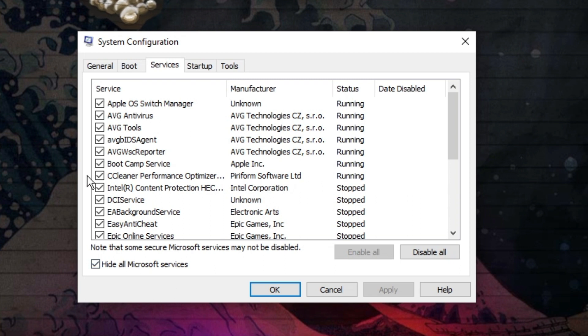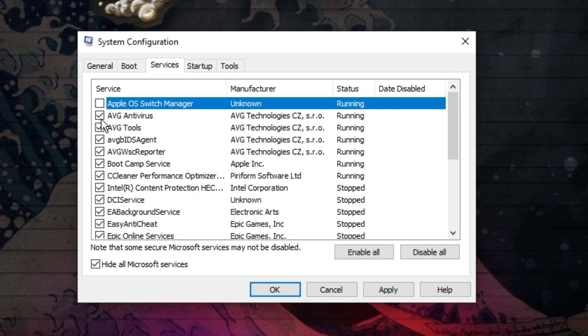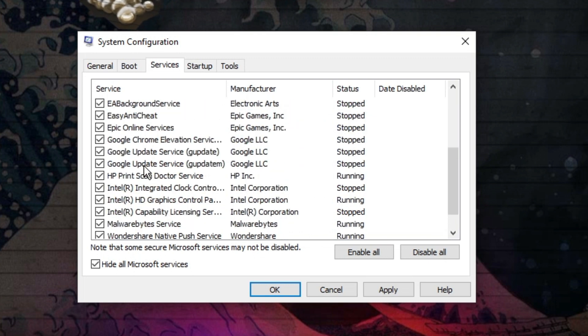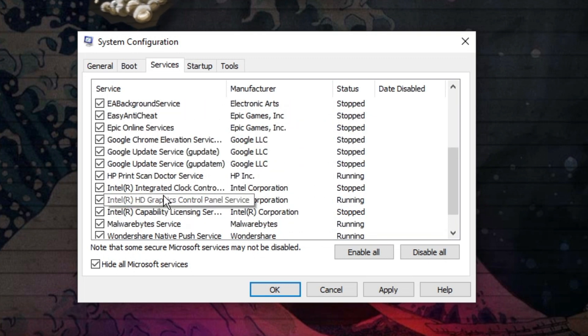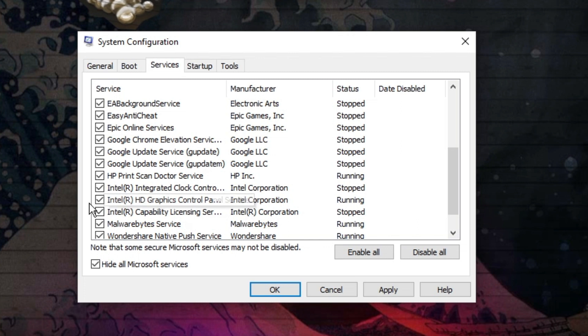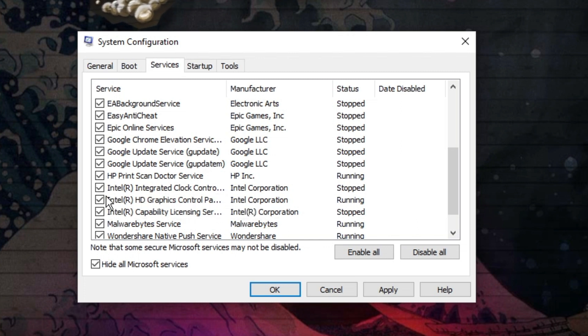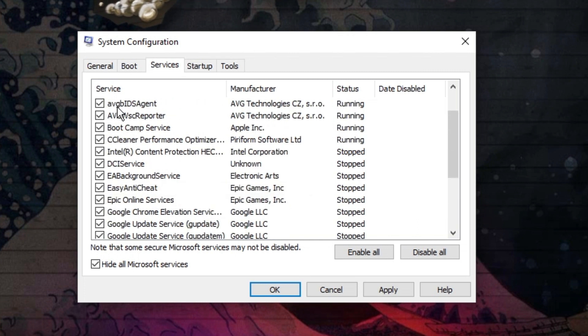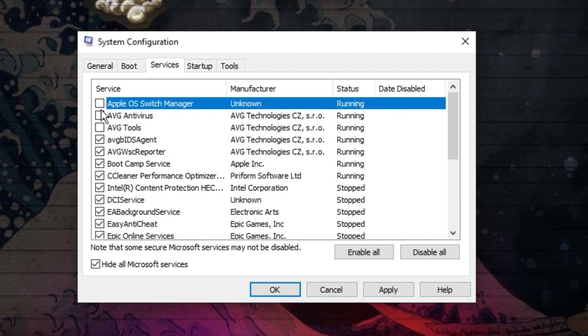Now what you want to do is basically make sure that all of these are unticked apart from your graphics card, which in my case is Intel HD graphics, but it could be something like Nvidia or something like that. So you want to make sure just those boxes are ticked but uncheck everything else.